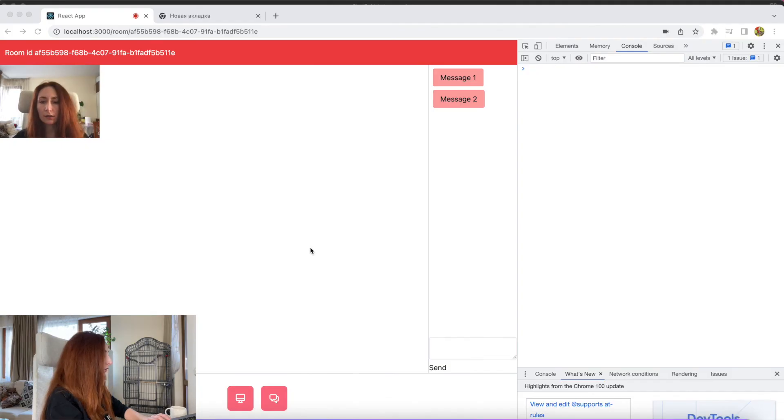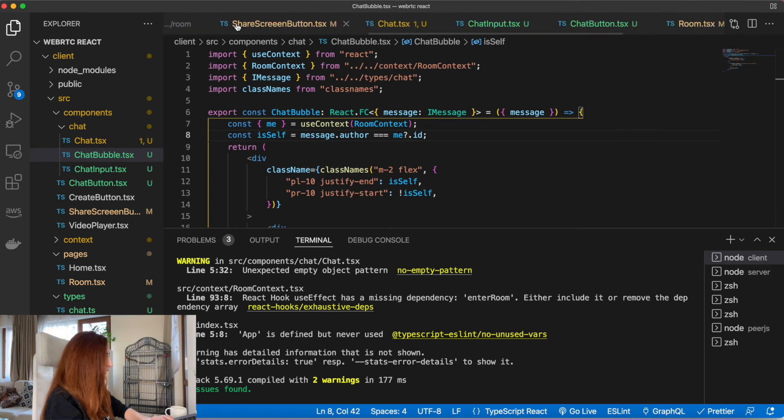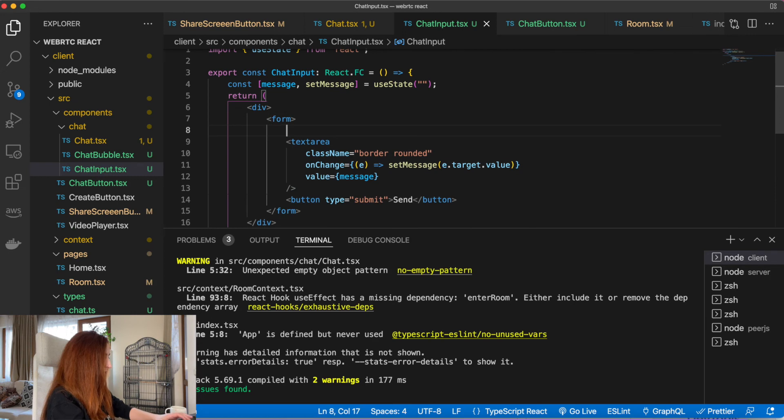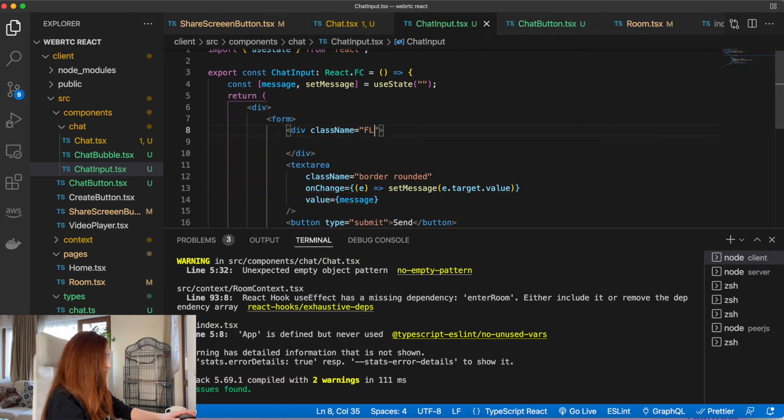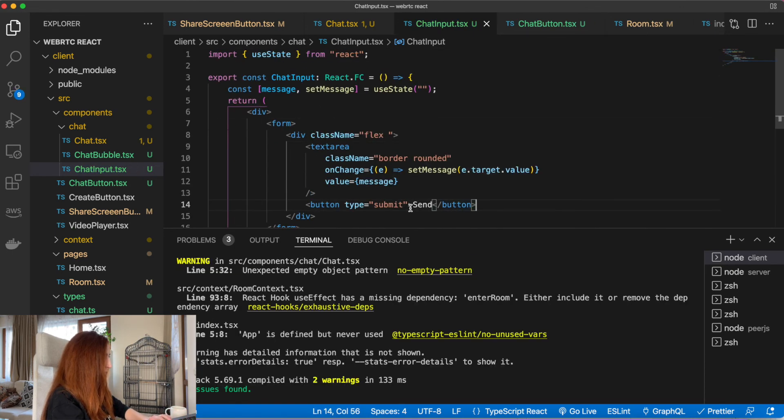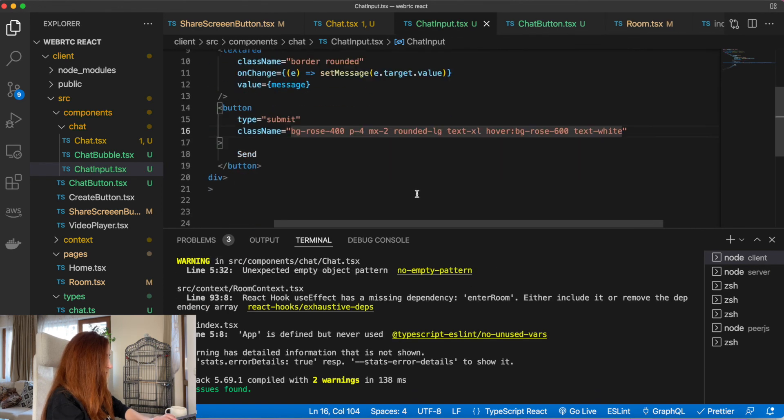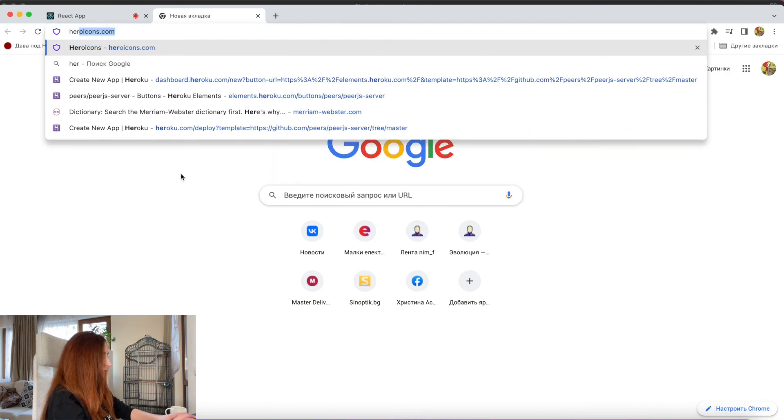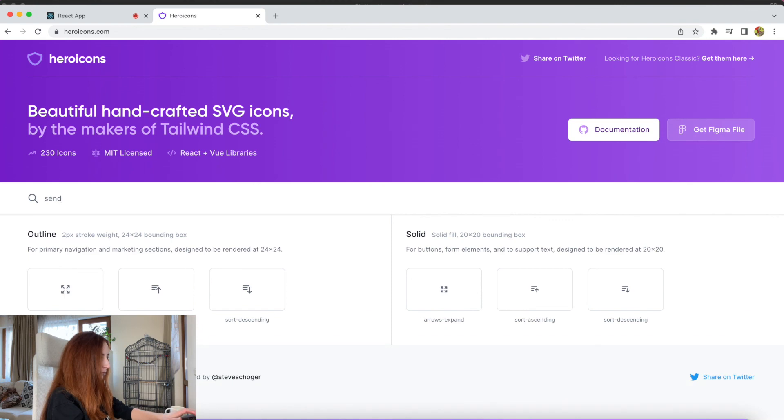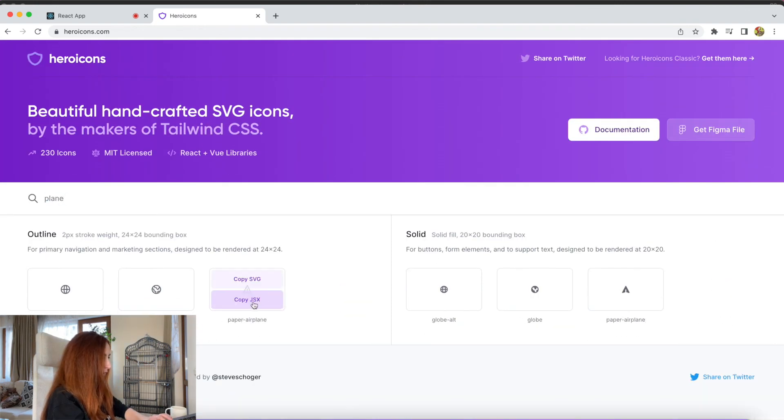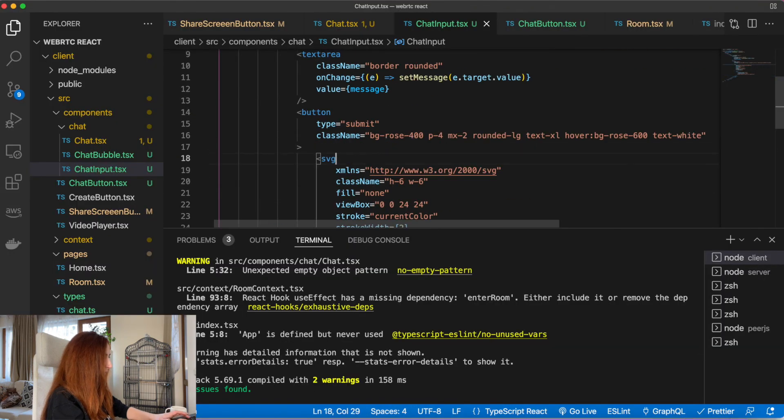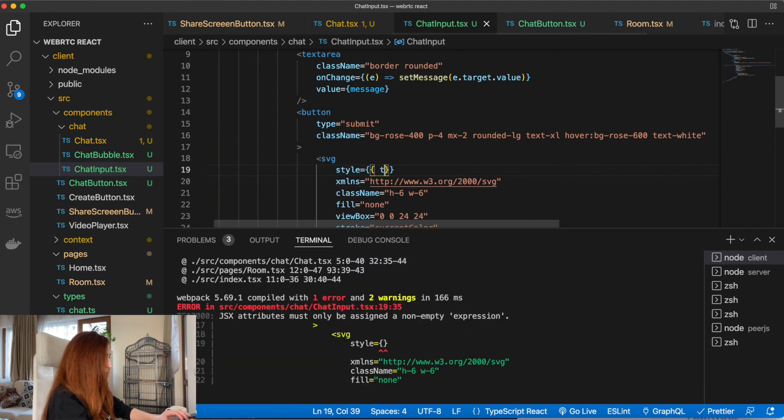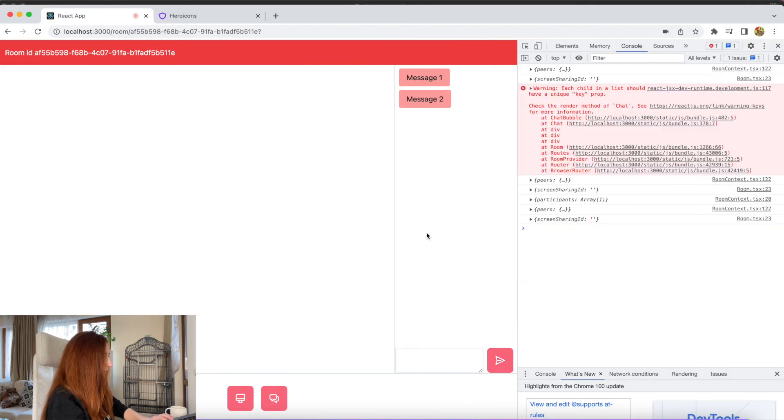We can also make this button a little bit nicer in our chat input, just to be perfectionists. A little bit better. We can also put here an icon. Let's find something instead of the text. Just need to rotate it. Yeah, now it looks better.